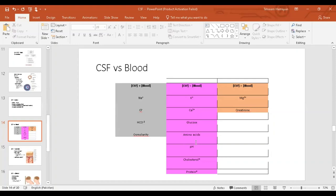Substances found less in CSF and more in blood include: potassium ions, glucose, amino acids, and proteins. Hence the pH or acidity will also differ. Two exceptions are substances found at higher concentration in CSF than in blood: magnesium and chloride ions.